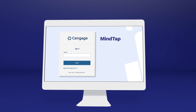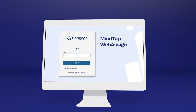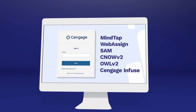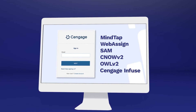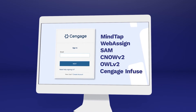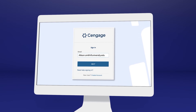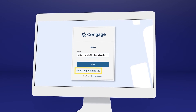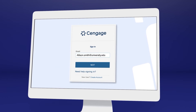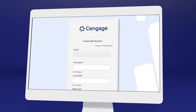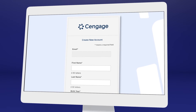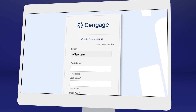If you've used MindTap, WebAssign, SAM, CNOW V2, OWL V2, Cengage Infuse, or another Cengage platform or eTextbook before, you may already have a Cengage account. Go ahead and log in, or select 'Need Help Signing In' to recover your login info if you don't remember. If it's your first time using a Cengage online learning platform or eTextbook, create an account.